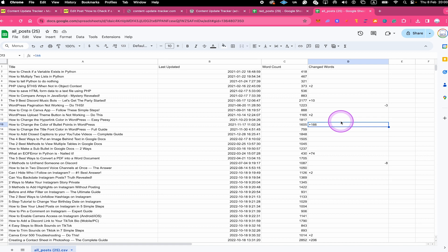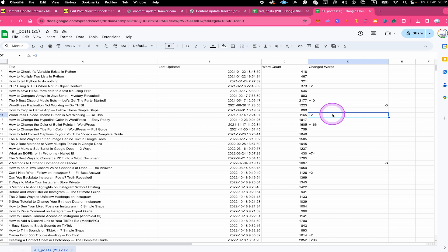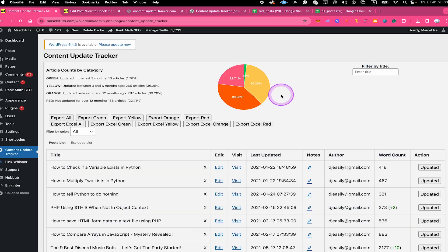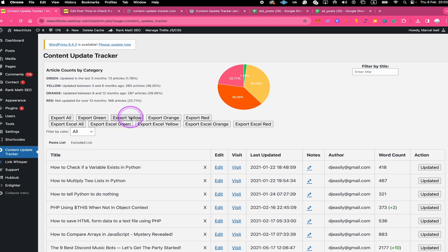This can be a good indicator to understand how big an update actually was — if it just says plus two, you can be sure it was a very minor update. This is extremely important because an update could literally be one changed word or maybe 2000, and without an indicator like that you'd have no idea which is actually the case. You could export everything using Export All, or you can also export individual categories using the specific buttons — exporting only the green, yellow, orange, or red category. If you're using Microsoft Excel instead of Google Sheets, you can use the buttons below instead.